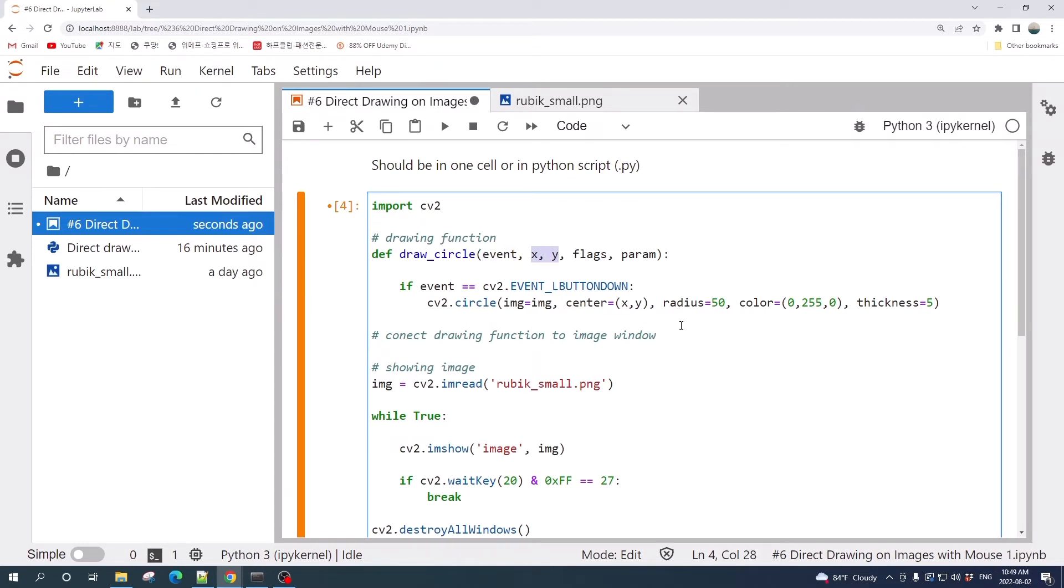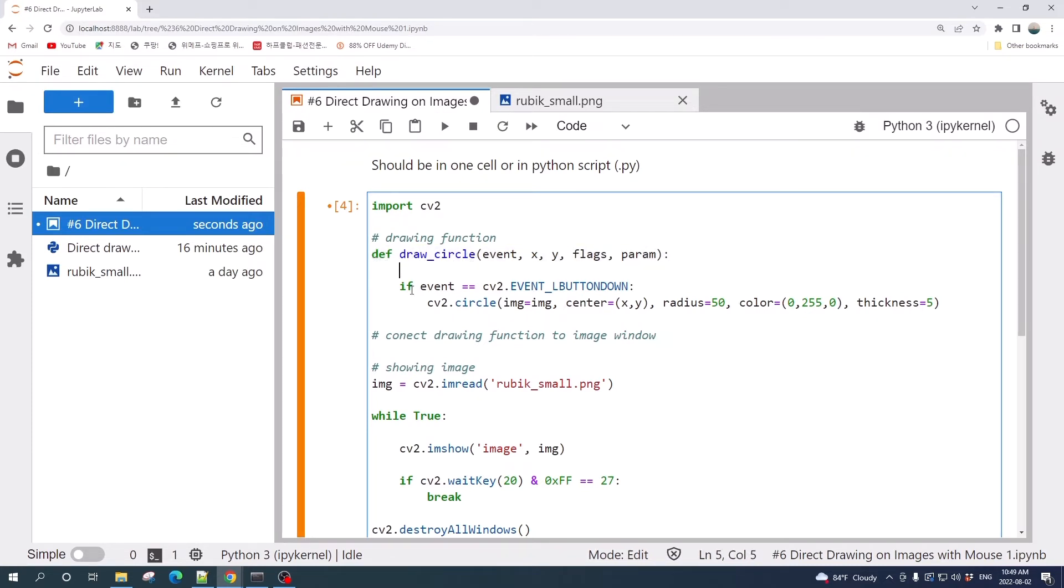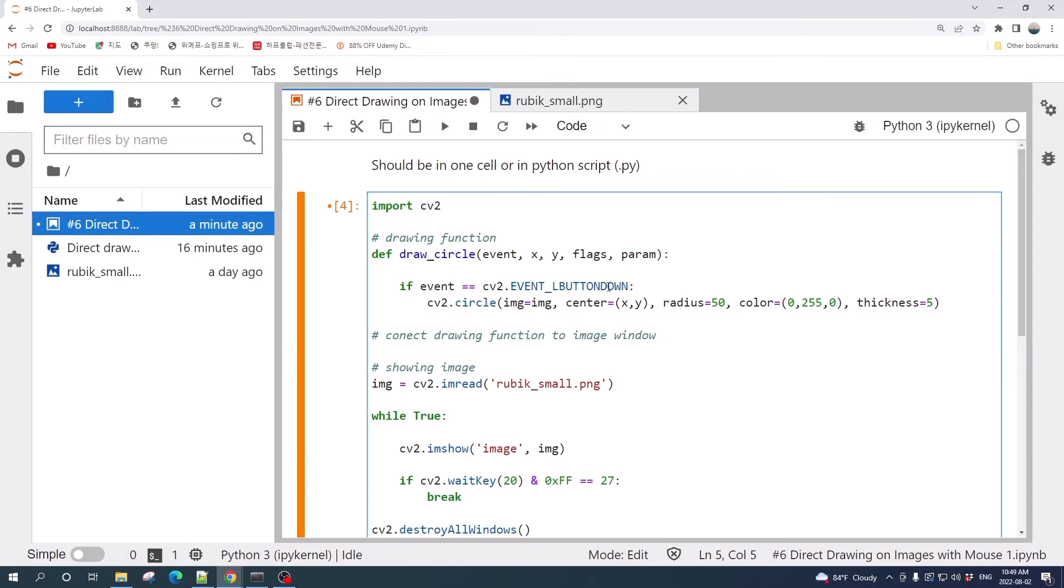Inside this draw_circle function we write an if statement. If the event or action equals left button mouse click, so the L_BUTTON_DOWN here means that we click or press the left mouse button, it will run this cv2.circle function.